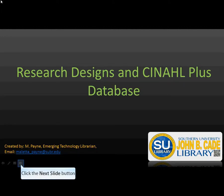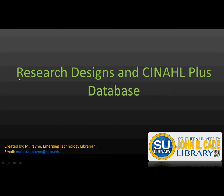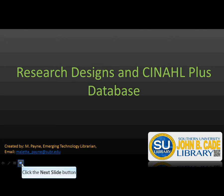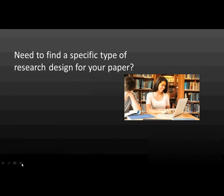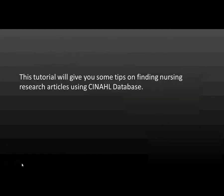Research Designs in CINAHL Plus Database. Need to find a specific type of research design for your paper? This tutorial will give you some tips on finding nursing research articles using CINAHL database.